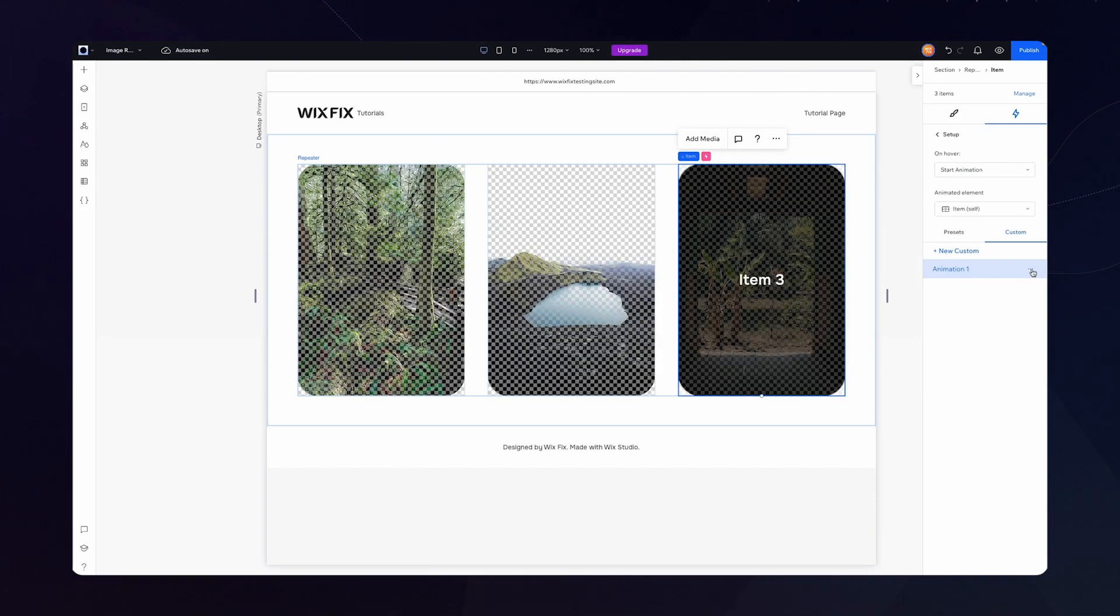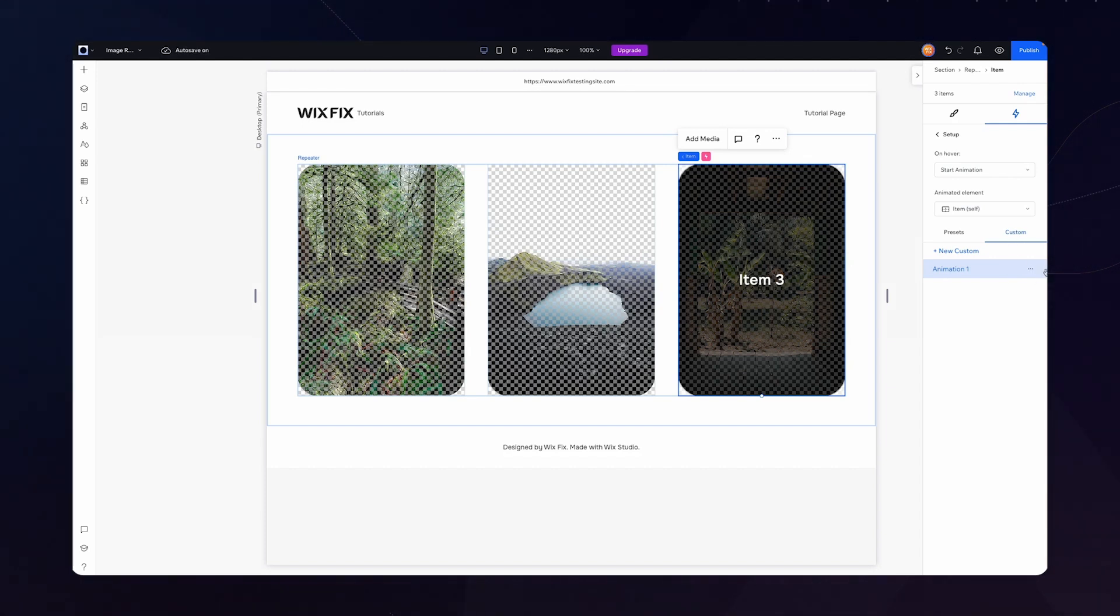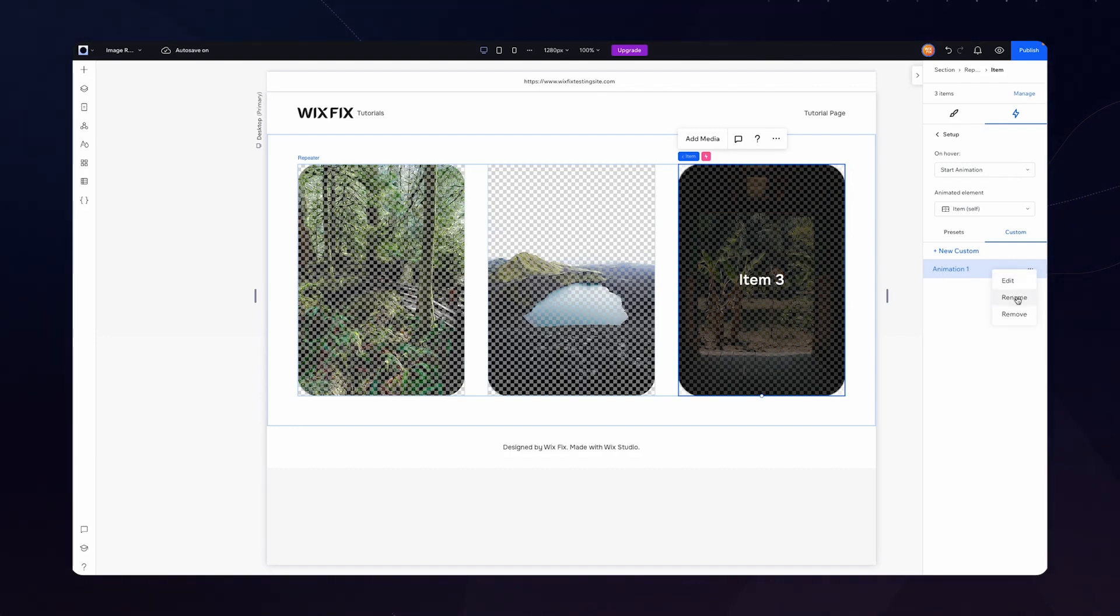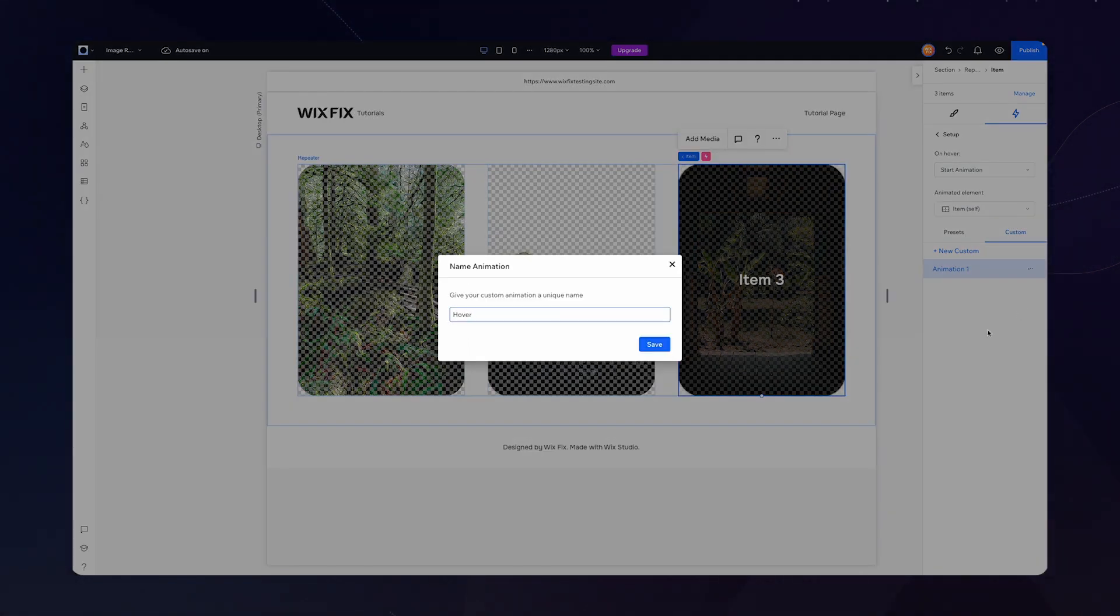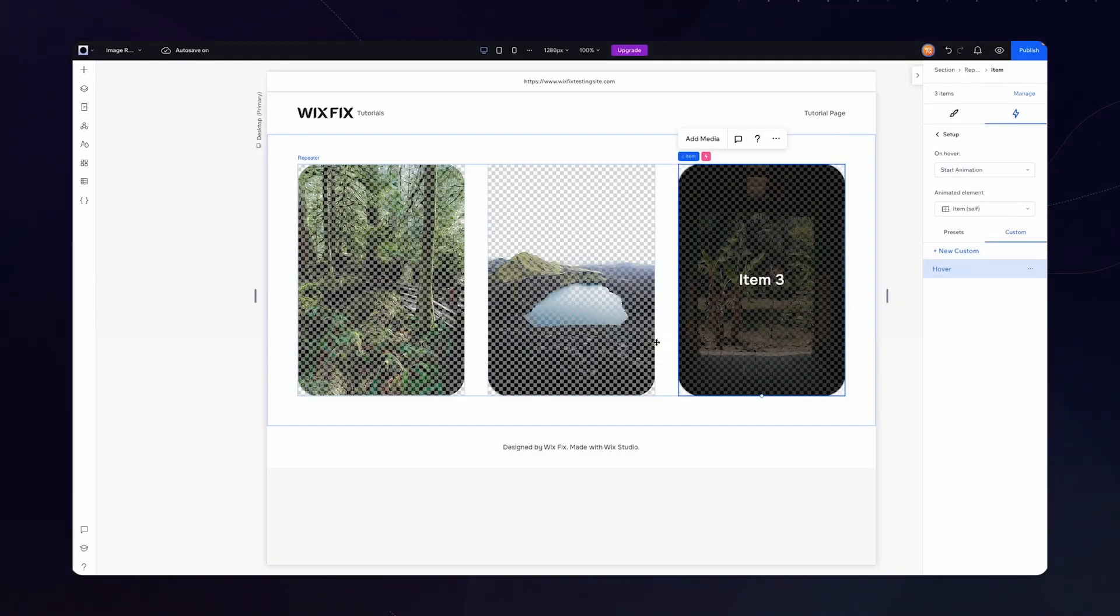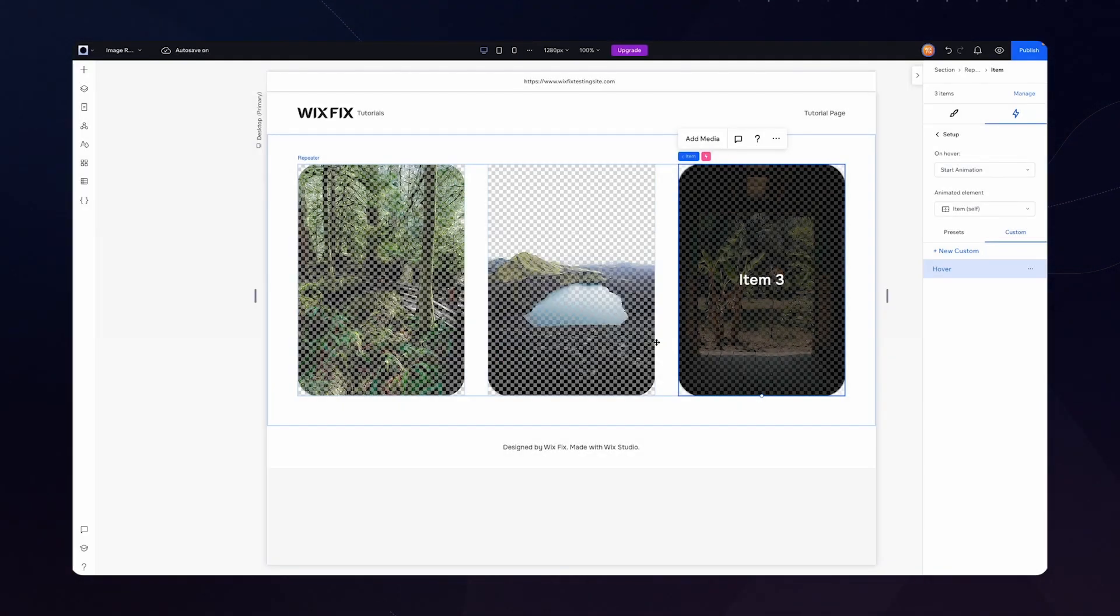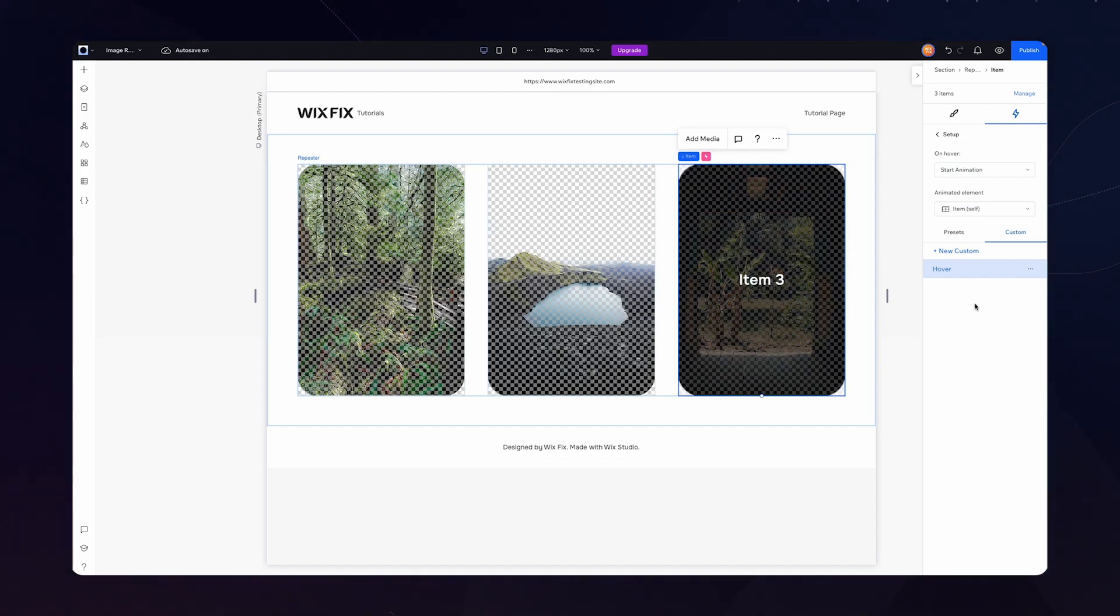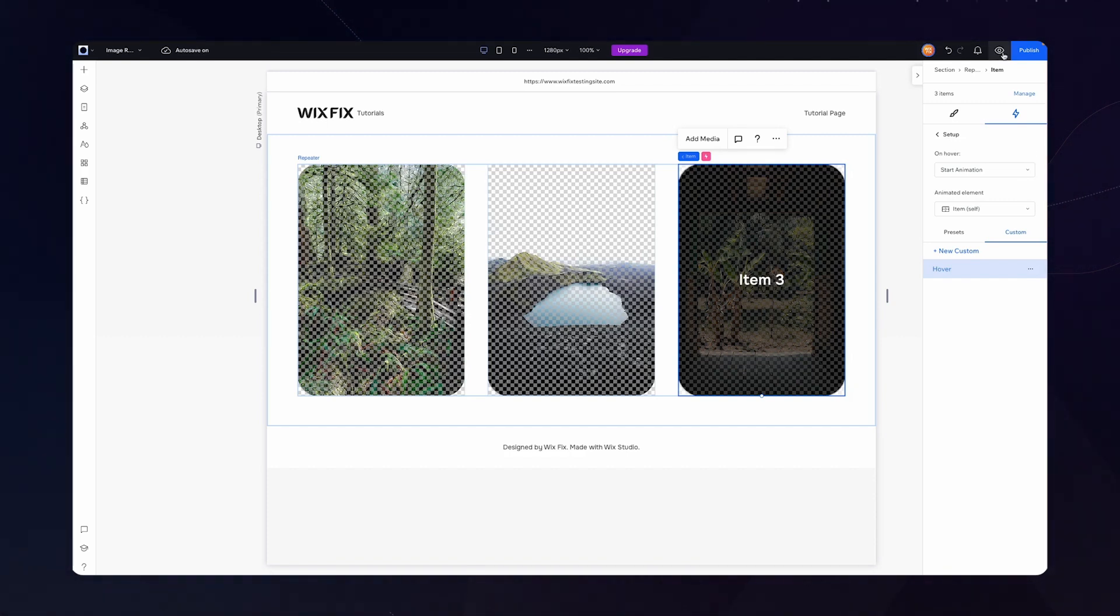And even though you don't really need to do this, I typically like to come over here to the effects and you can see our custom effect was automatically by default set to animation one. I like to just come over here and rename this to hover. That way, if I ever add other effects later on to certain objects, I know that this one is the hover effect and maybe the other effects can be named other things. That's just a best practice, but maybe not the most necessary. If you know for a fact you're only going to have that one effect, it's not a big deal.